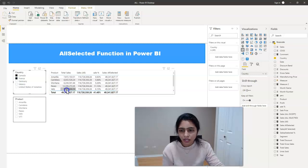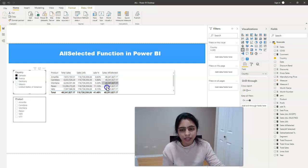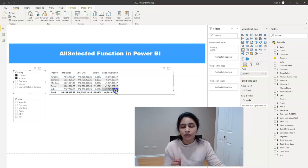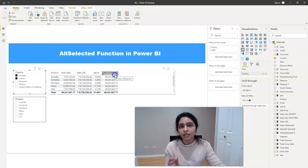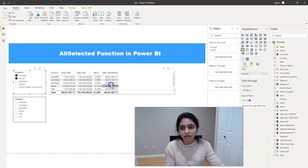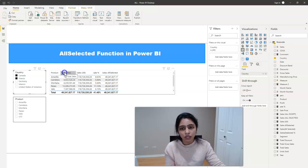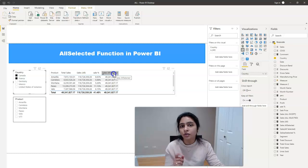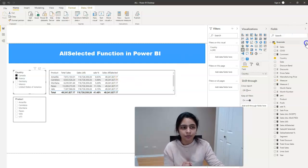So this value, this denominator is repeated in sales all selected. So now if we create a measure for sales percent including total sales and sales all selected columns, we get the right percentage. Let's see that as well.